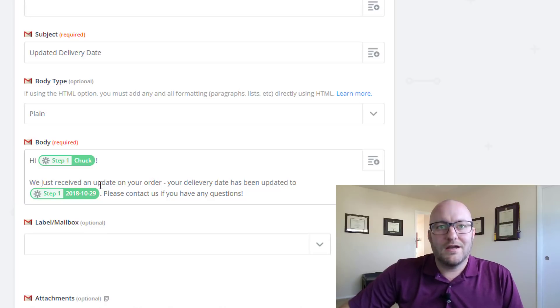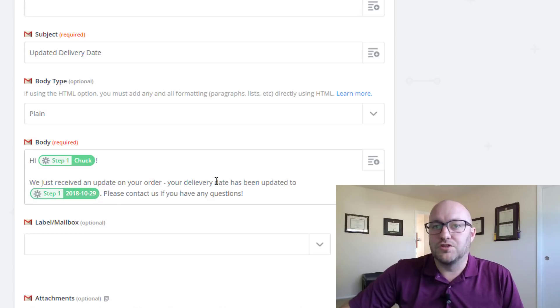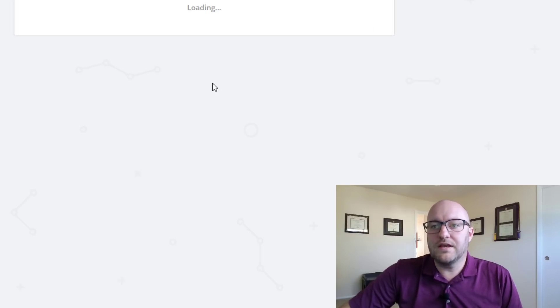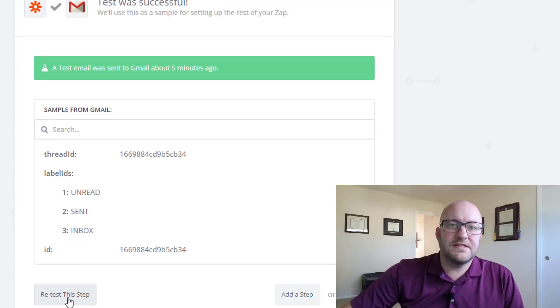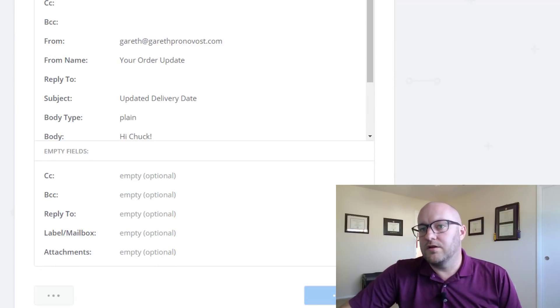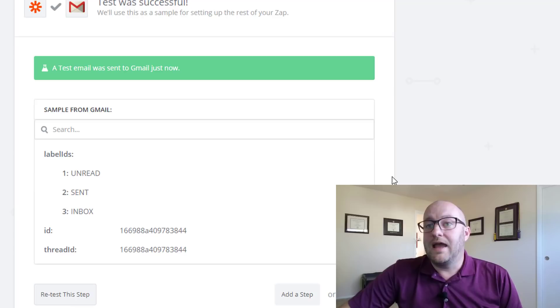So hey Chuck, we just received an update on your order. The delivery date's been updated to the 29th. Okay great. Let's go ahead and continue and we're gonna send this test. Let's scroll down here, send the test to Gmail.